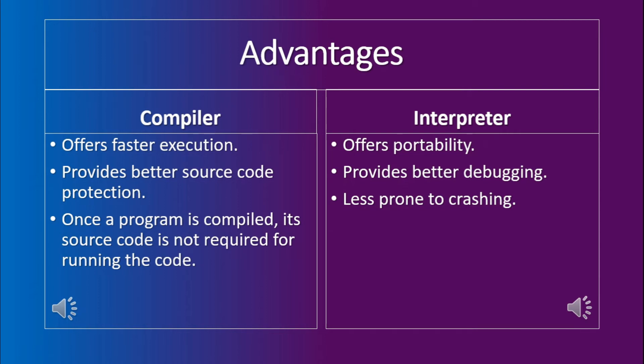And the second advantage is that it provides better debugging. The user can go line by line and it can generate better errors so that the user may understand what to code. In case of compiler, it does not provide this level of debugging as it generates the total errors in the compilation instead of the line by line errors.